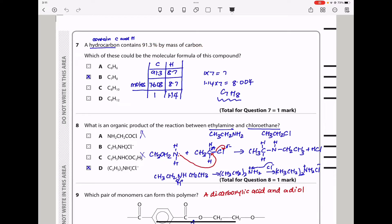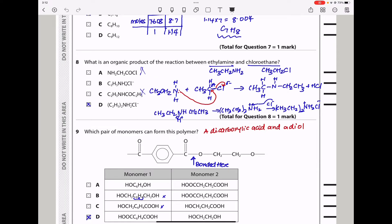Question 7. A hydrocarbon contains 91.3% by mass of carbon. Since it's a hydrocarbon, hydrogen accounts for 100 − 91.3 = 8.7%. Moles of carbon = 91.3/12; moles of hydrogen = 8.7/1. Dividing gives a ratio of 1 to 1.14. Multiplying through by 7 gives 7 carbons and approximately 8 hydrogens. Therefore the molecular formula is C7H8, and the answer is B.